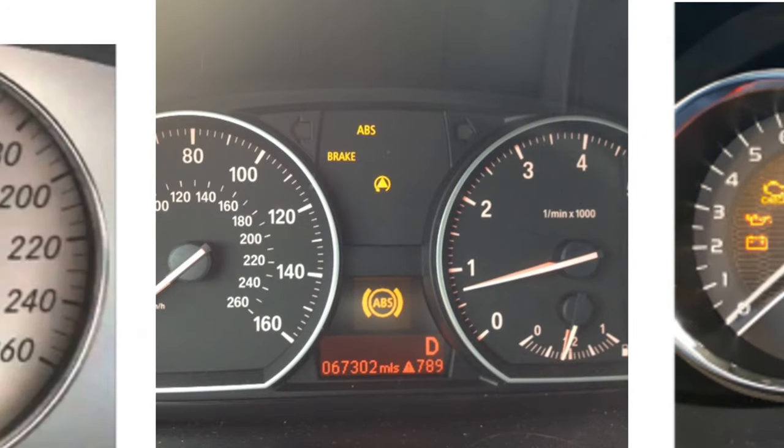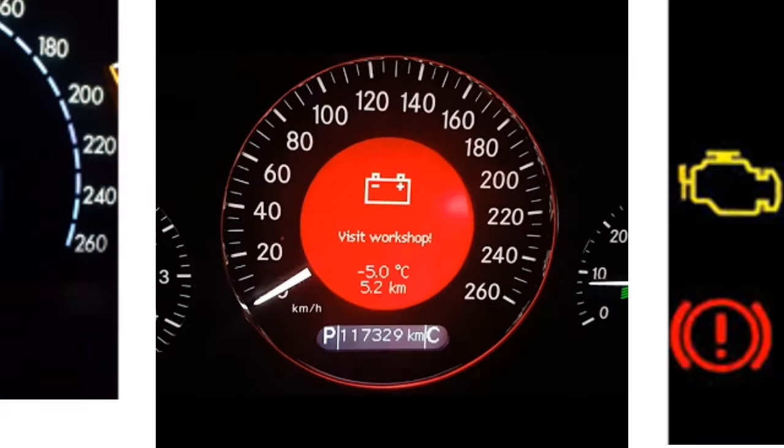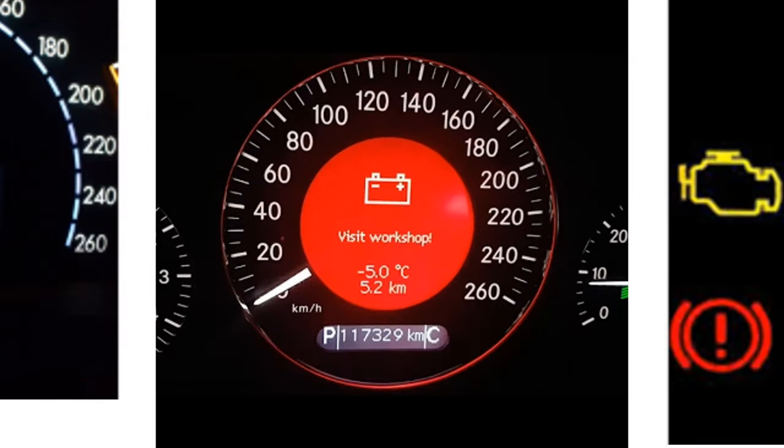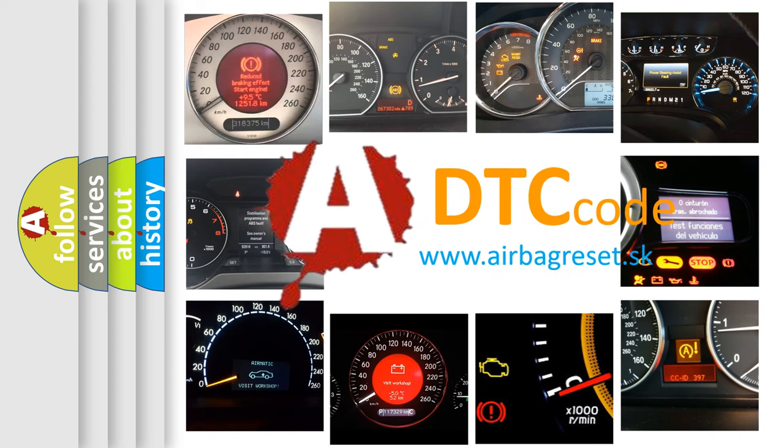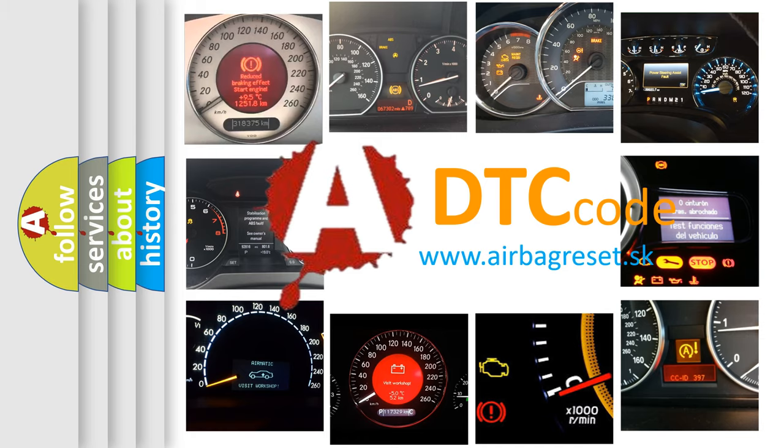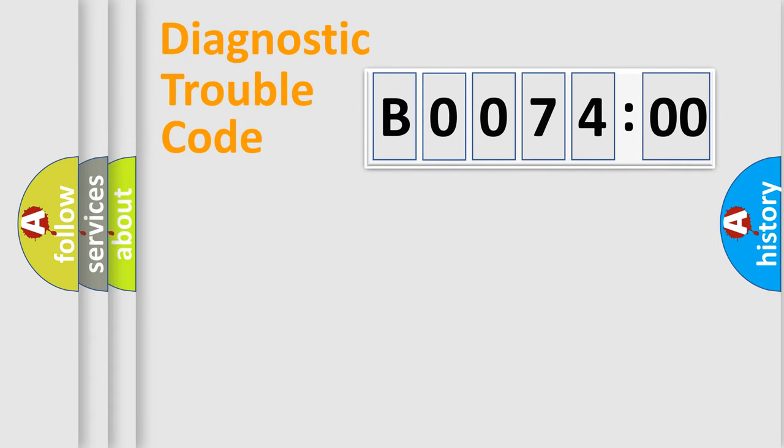How is the error code interpreted by the vehicle? What does B007400 mean, or how to correct this fault? Today we will find answers to these questions together. Let's do this.